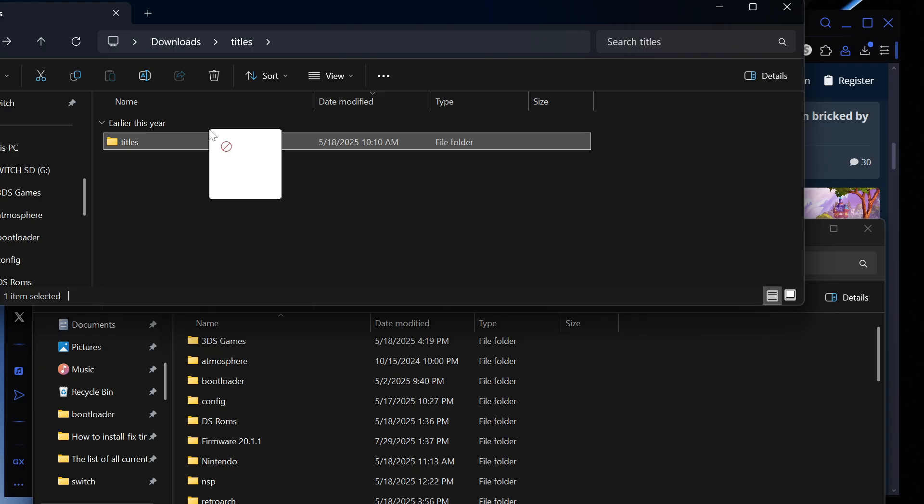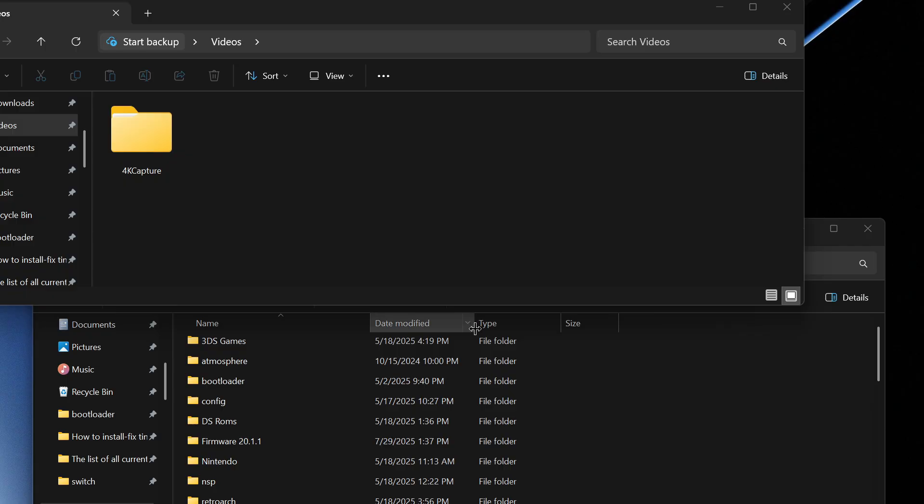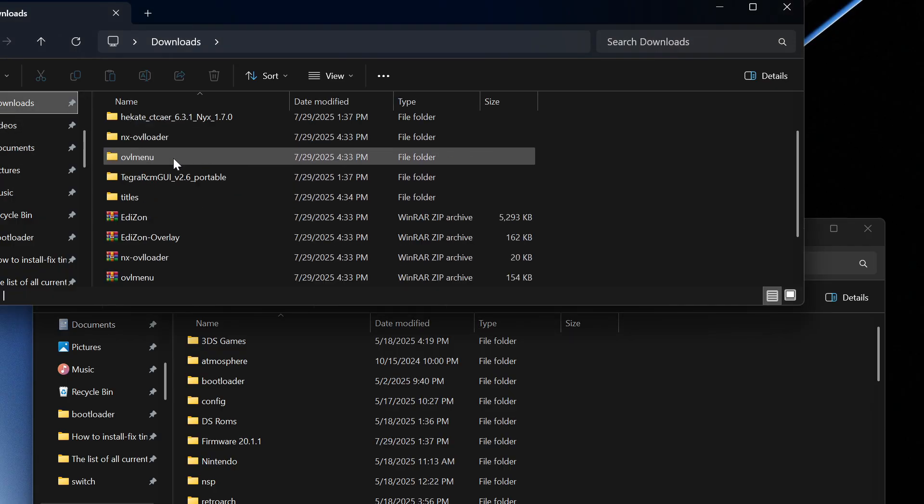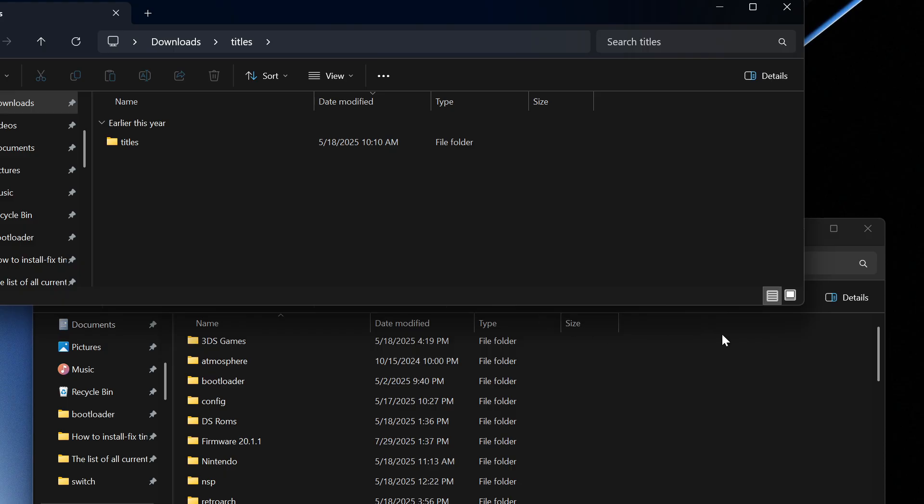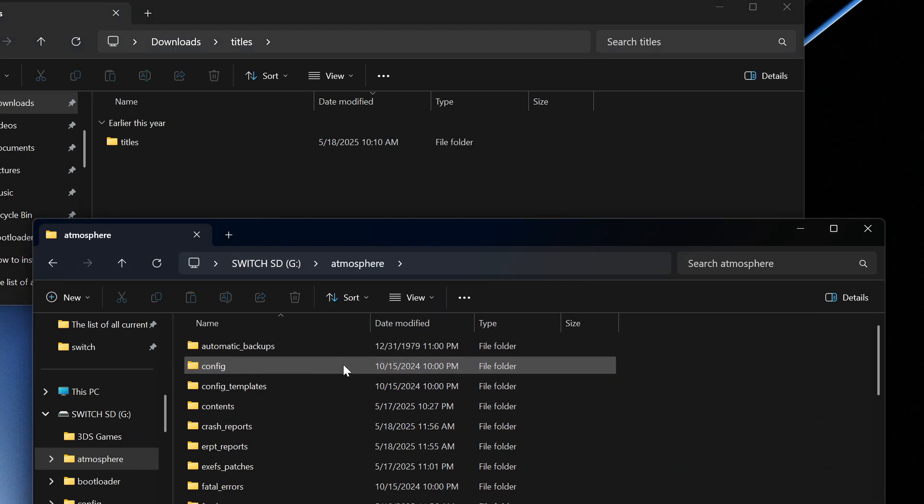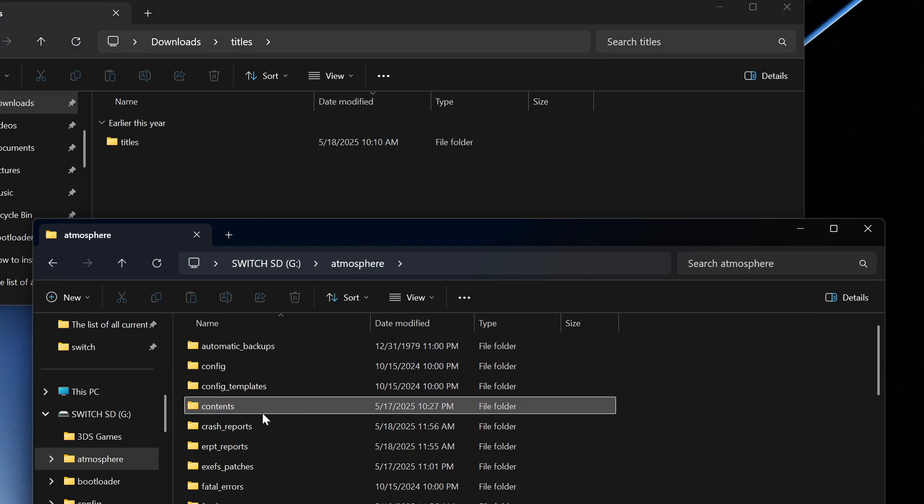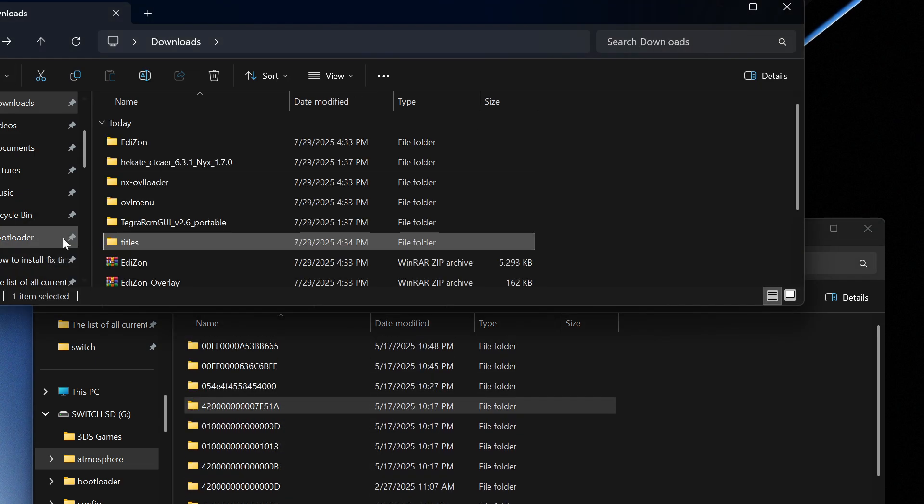Then we are going to go into titles and then over here I'm just going to drag and drop this over here. Actually this goes in the location so what we're going to do is basically we're going to just go into titles. But main thing is we're going to go to switch that's an atmosphere, we're going to go into contents.